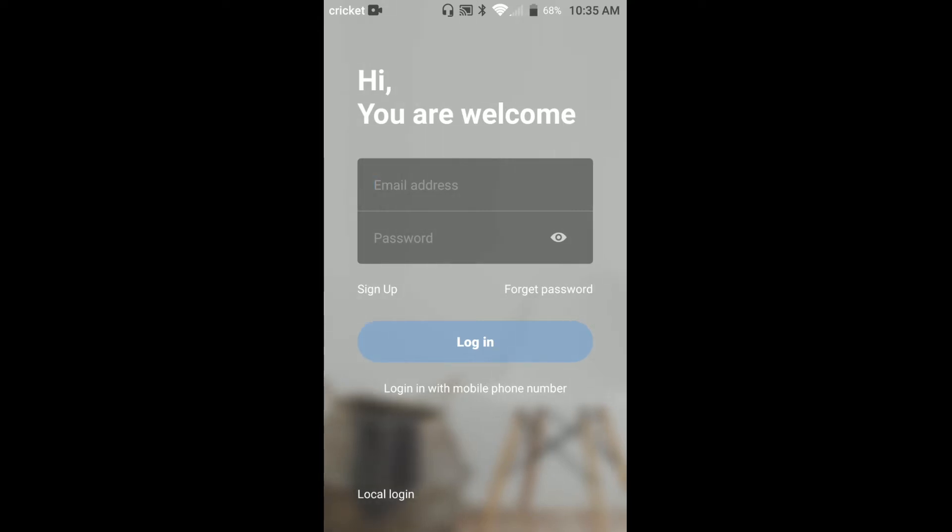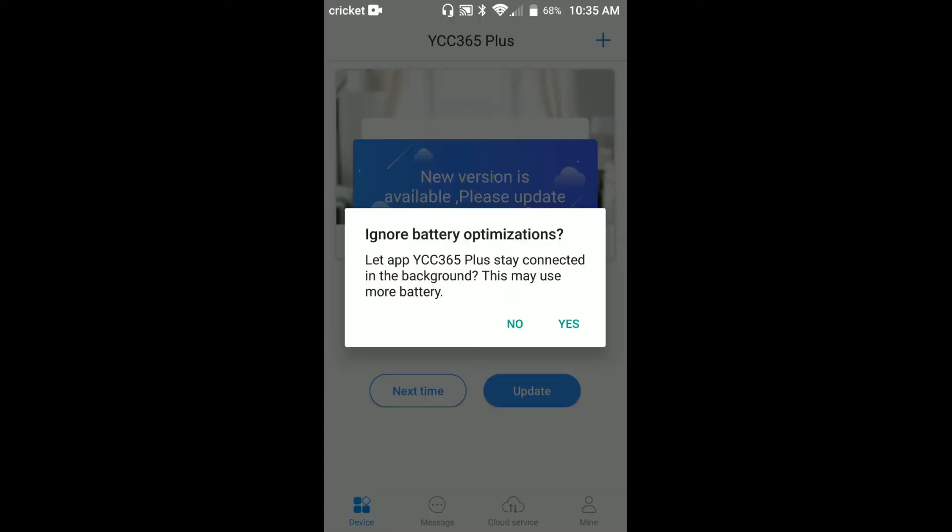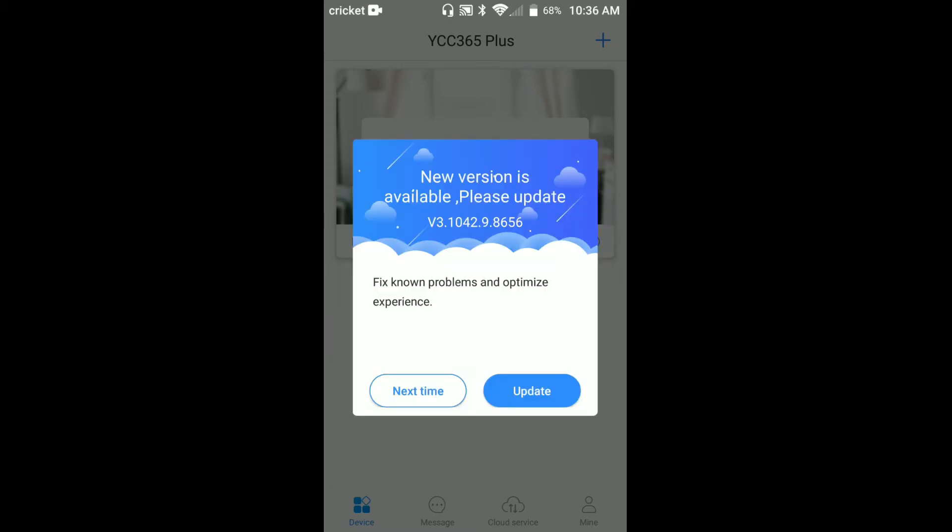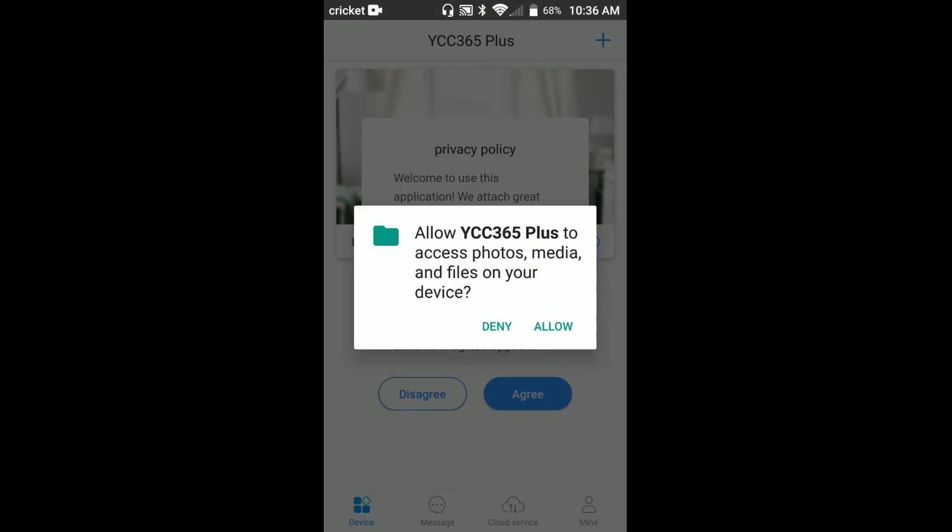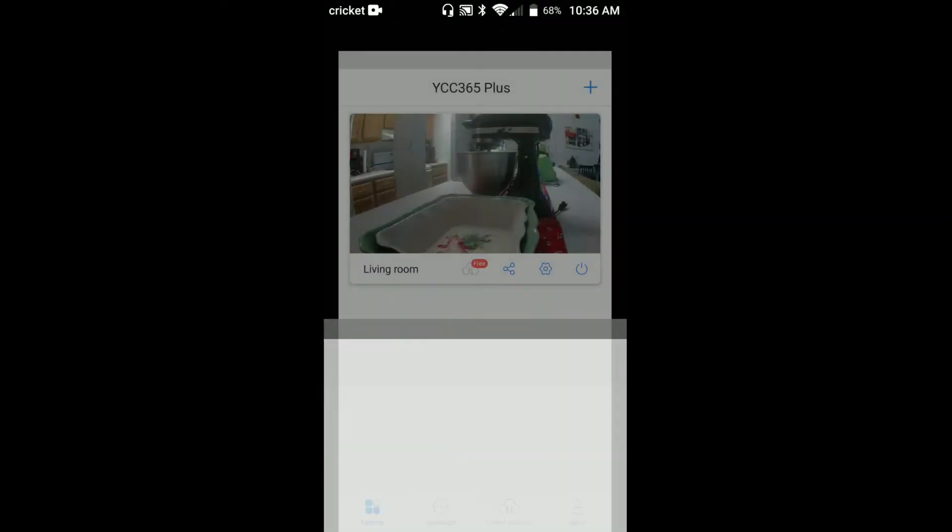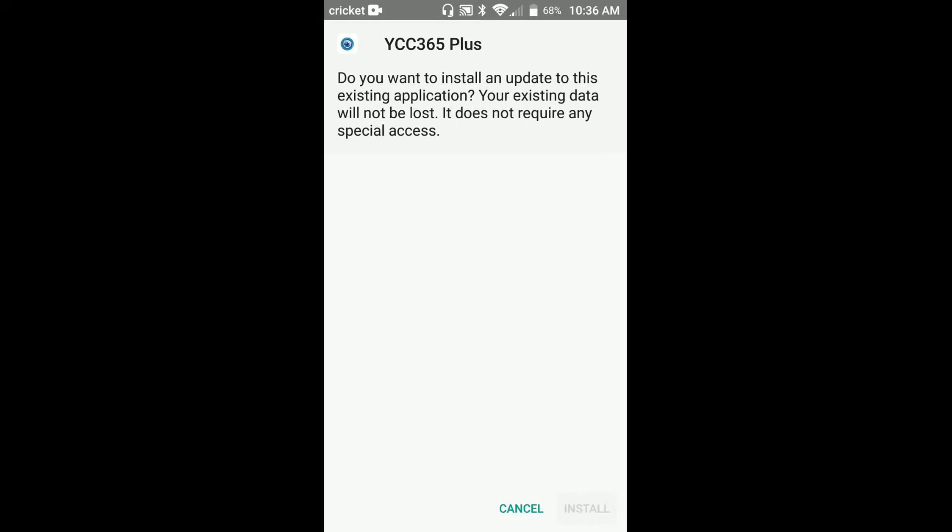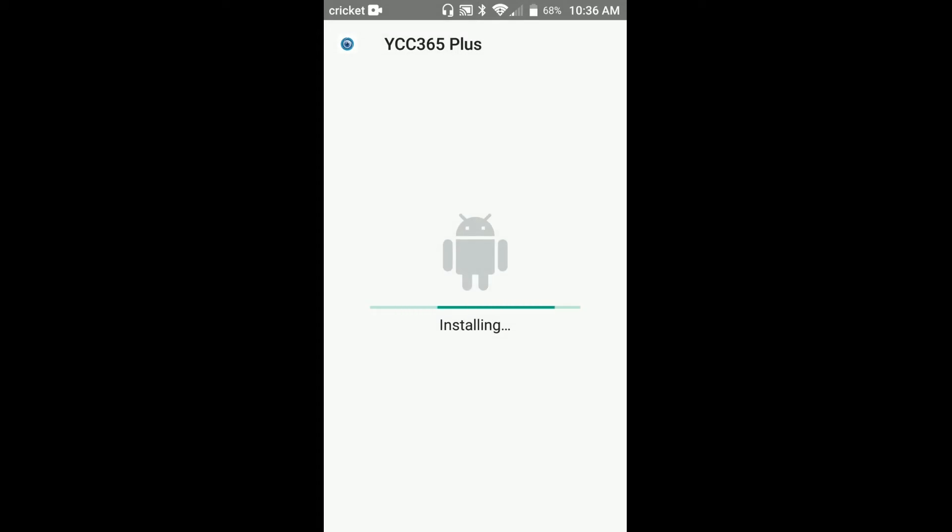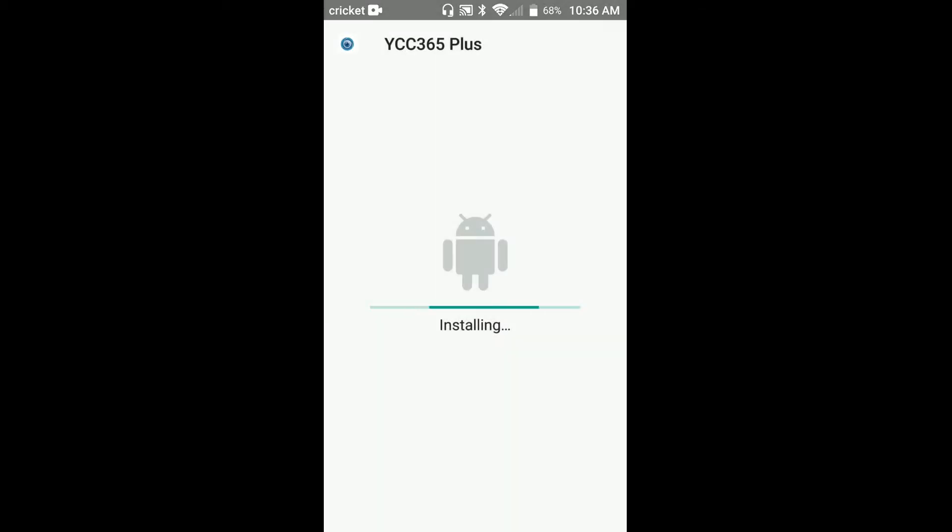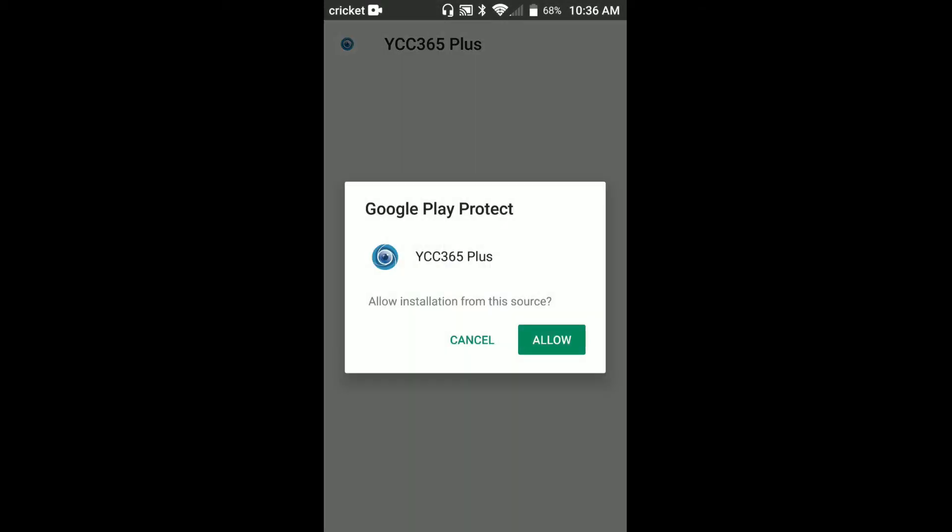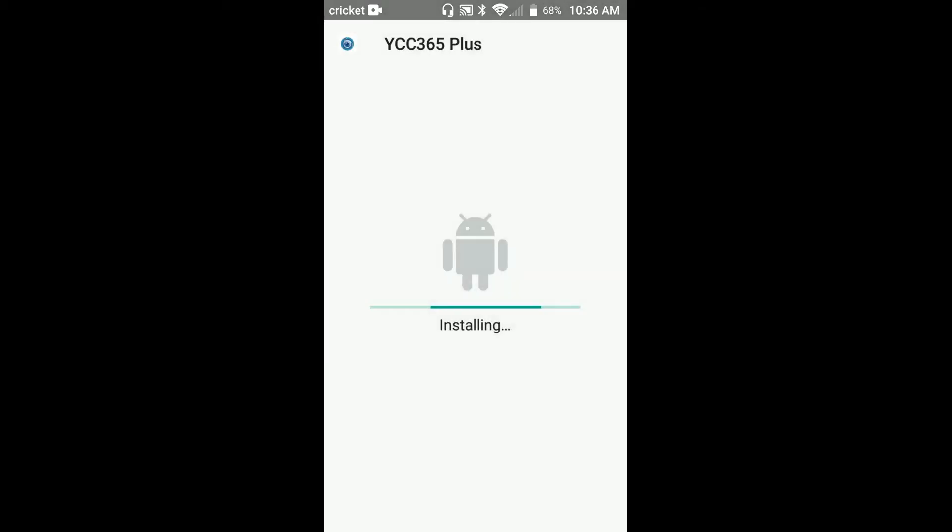This is login. Now that we're logged in, as you can see, ignore battery optimization - let the app stay connected. We're going to click no. There is a new version available, please update. So we'll update this. We're going to decline that for right now. We're going to allow.